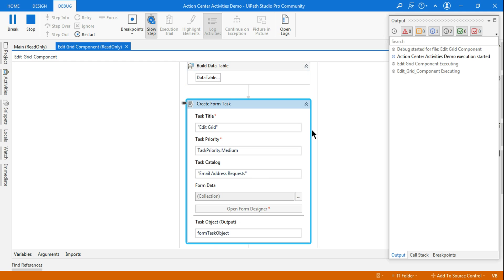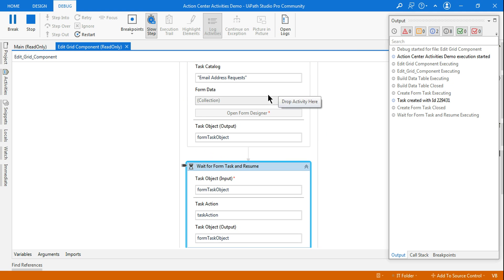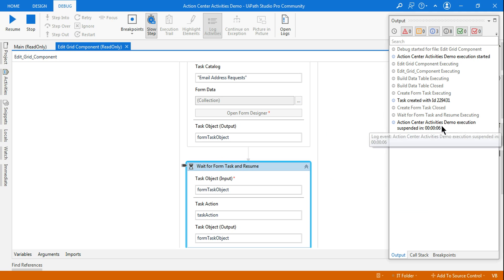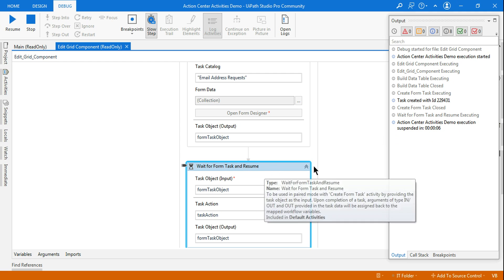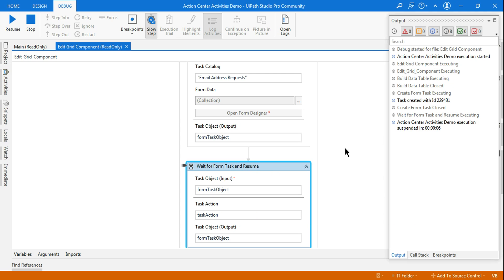Now you can see it was not even running and it was throwing error. Look at this, it is working fine. Activities demo execution suspended. So the Wait for Form Task is working fine and now the error is no more coming.